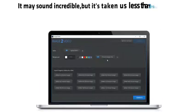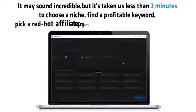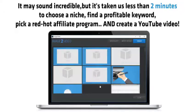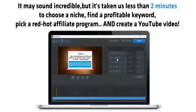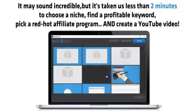It may sound incredible, but it's taken us less than two minutes to choose a niche, find a profitable keyword, pick a red-hot affiliate program, and create a YouTube video.